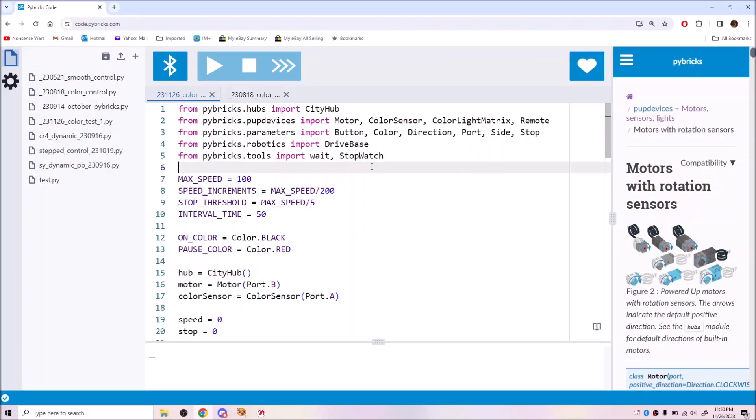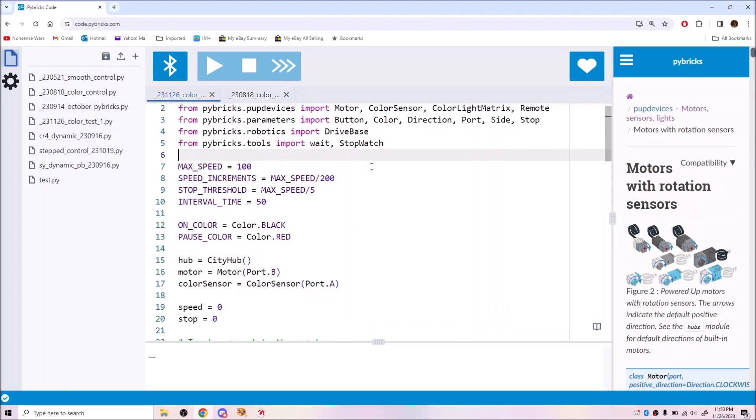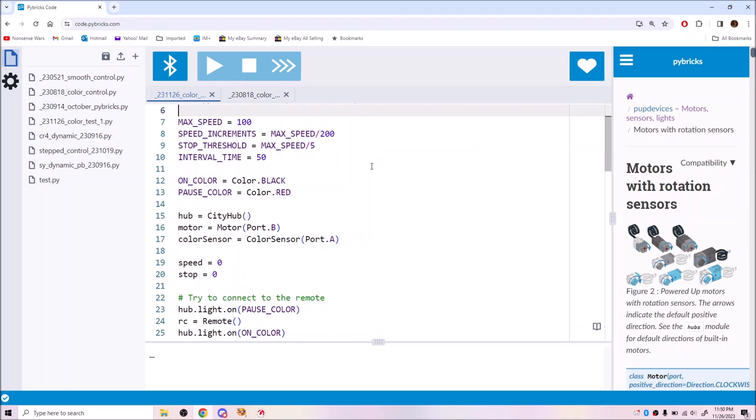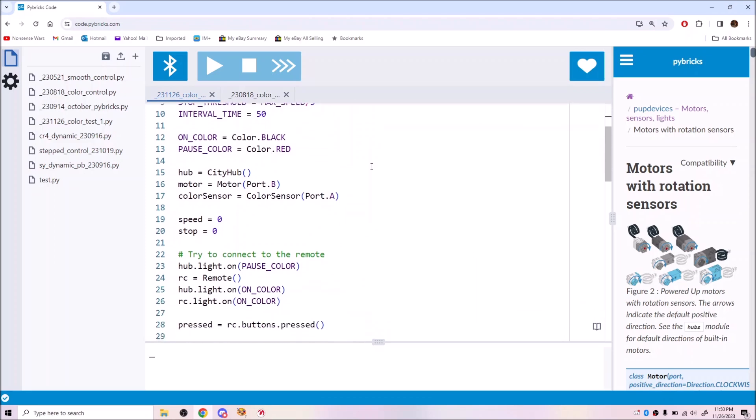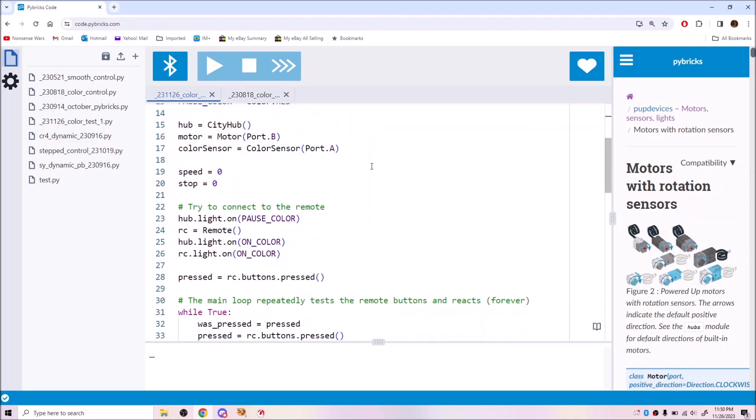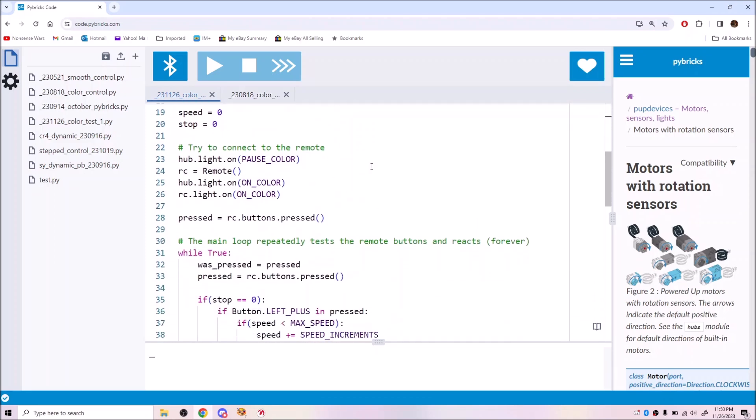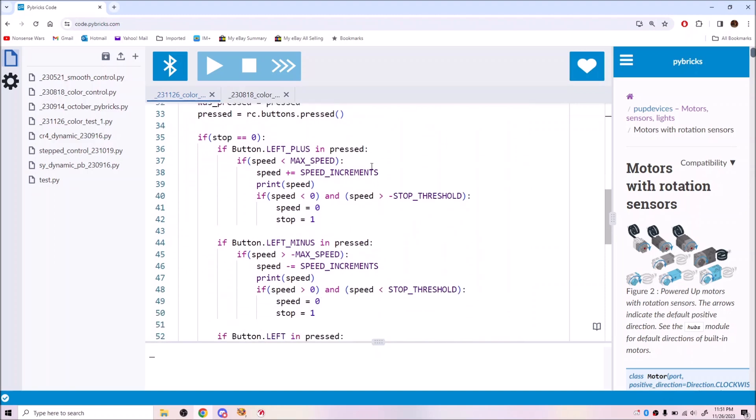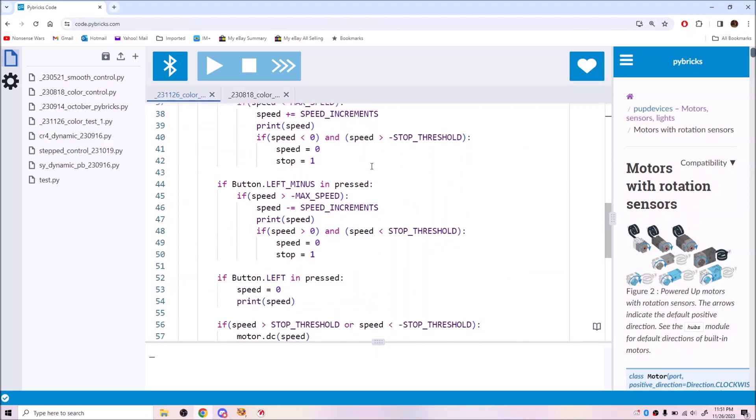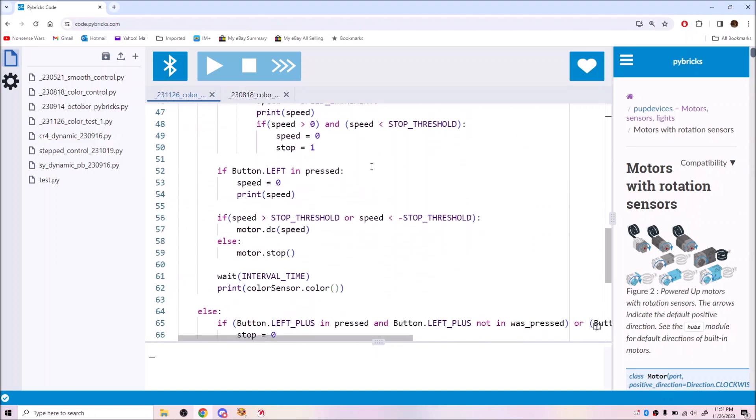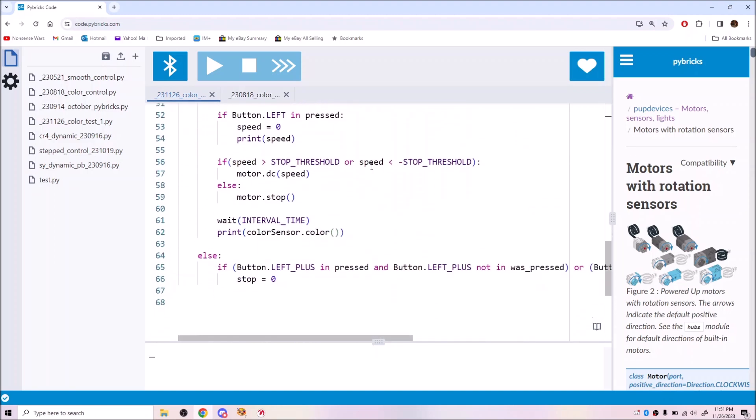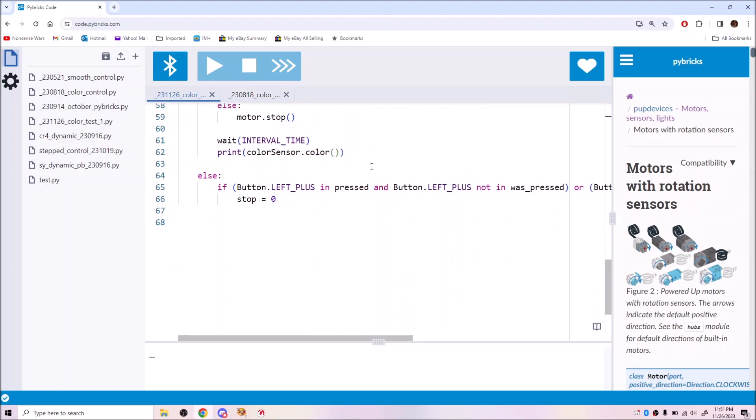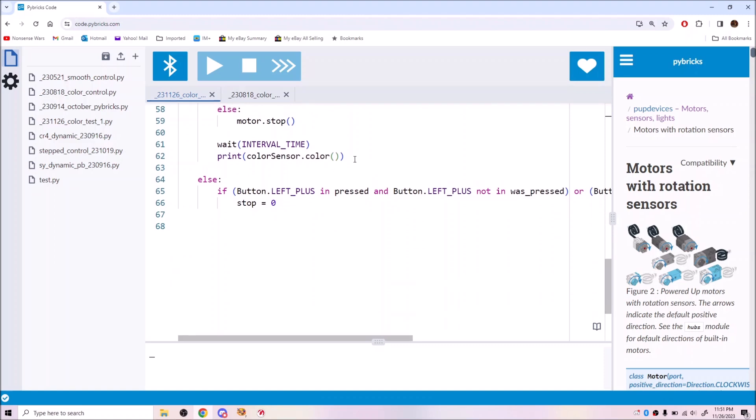First, I had to see what the color sensor actually sees. I modified one of my standard control programs to print the color sensor dot color value at the end of each control loop.